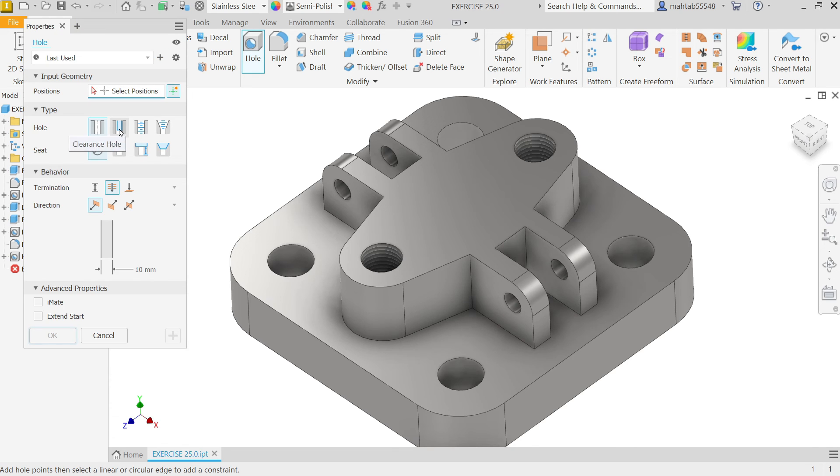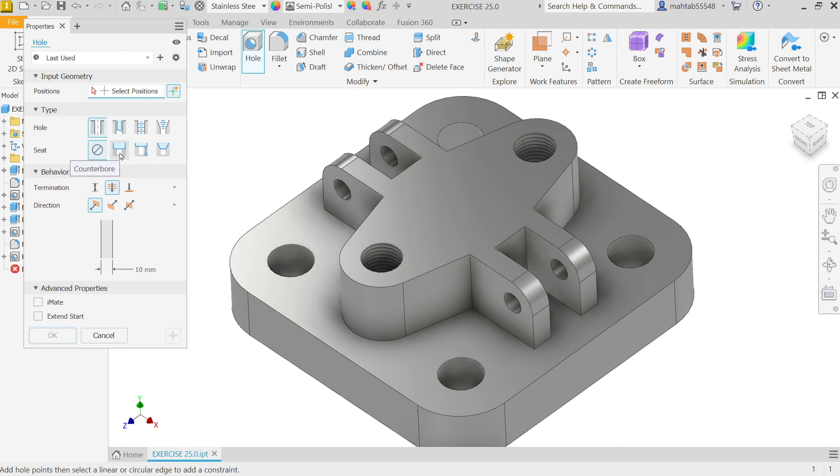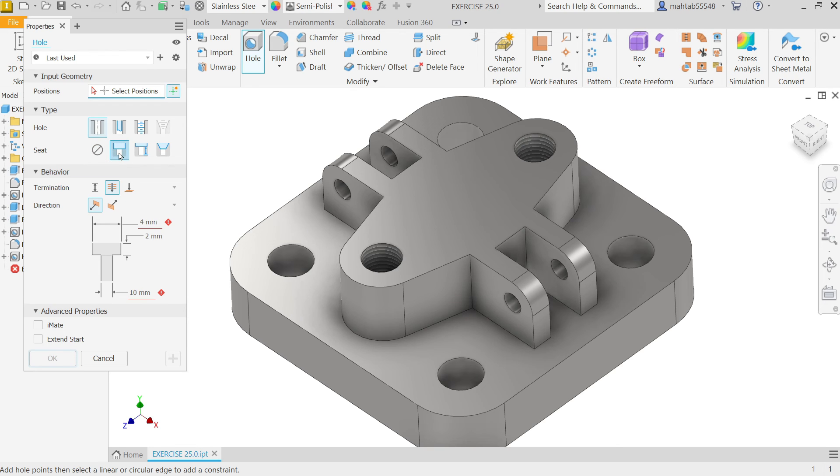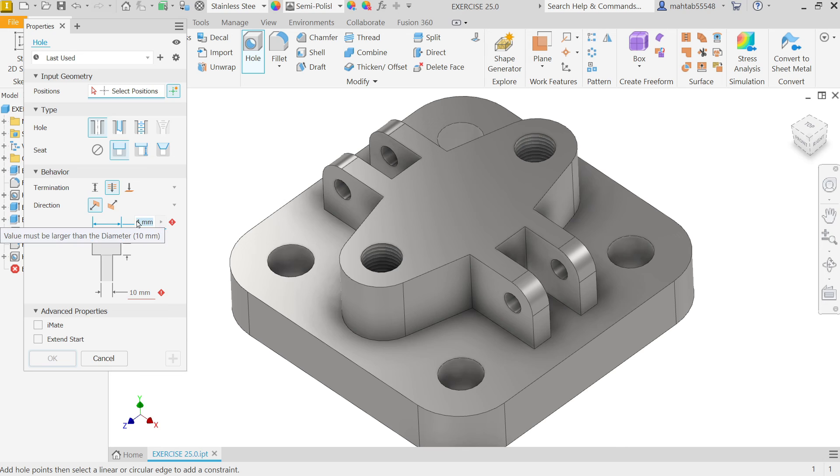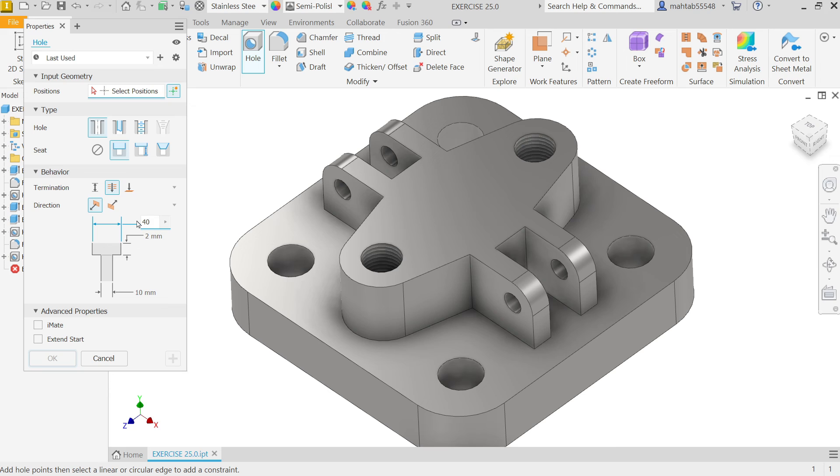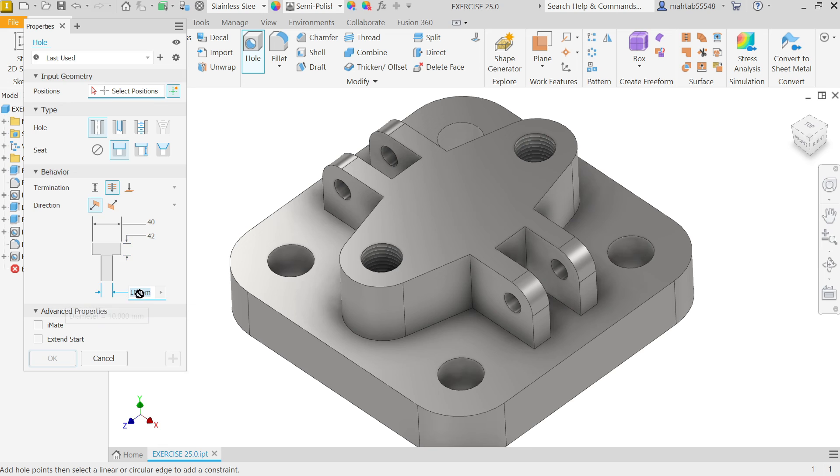Now. Here. You have. To. Change. Counter. Bore. And. Hole. You have. Change. Counter. Bore. Diameter. 40. Now. Depth. Counter. Bore. 42. And. Depth. Of. The. Center. Hole. 28.